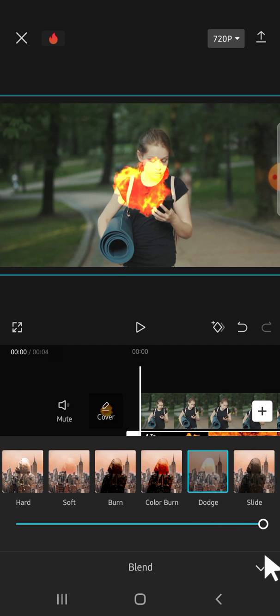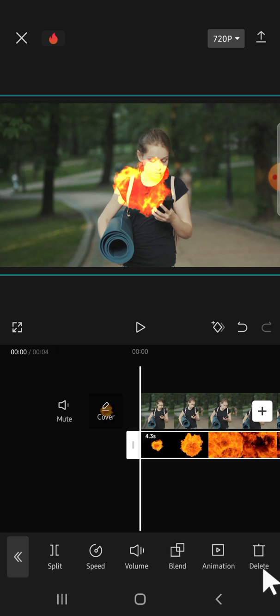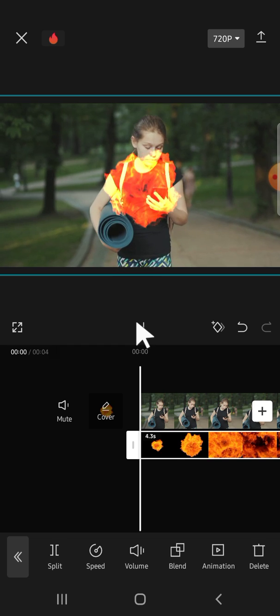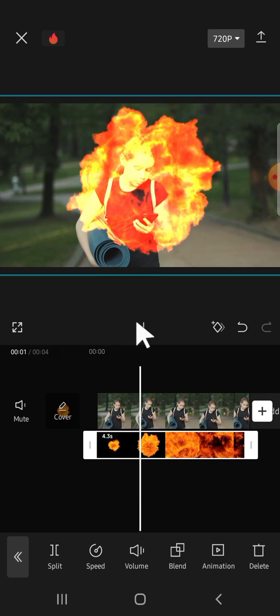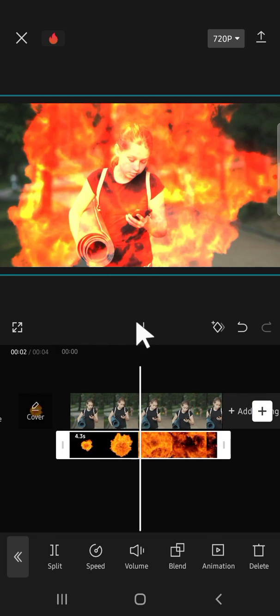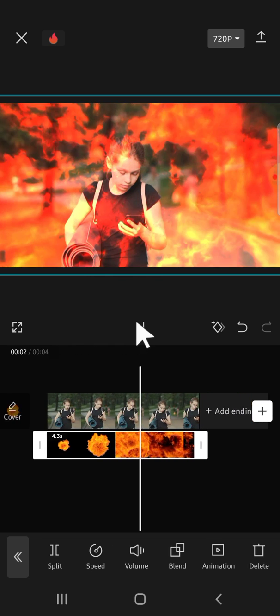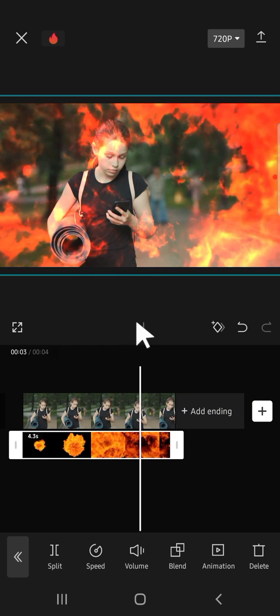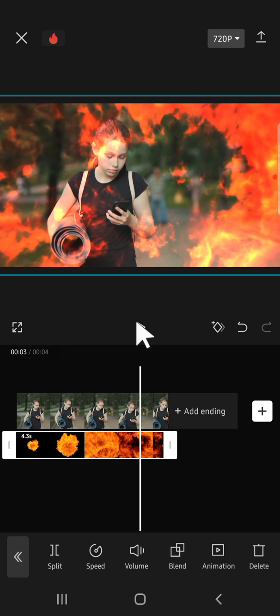Then click on this check mark after you're done. Alright guys, let's see the result. We just need to play the video to take a look at the result. Okay guys, that's how we can use blending mode in CapCut.